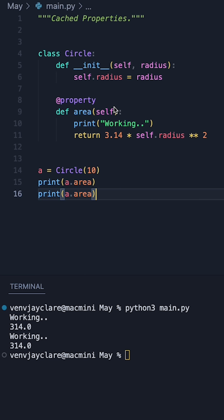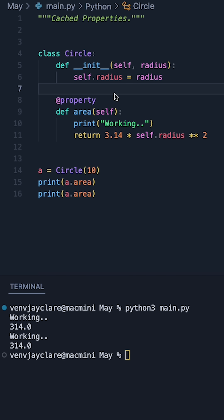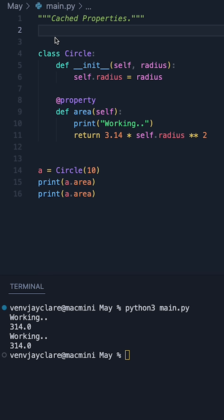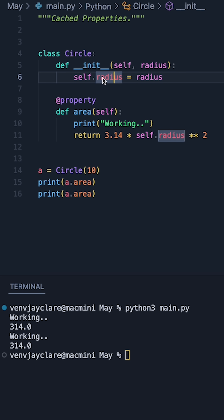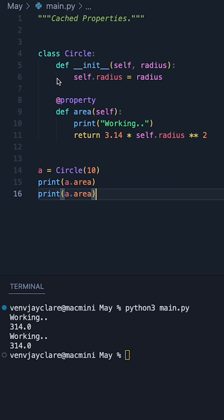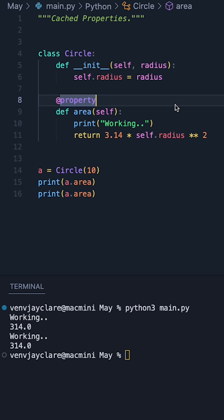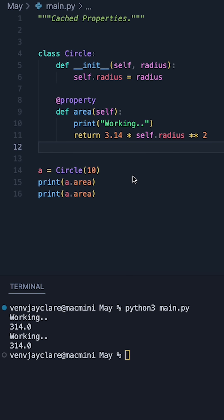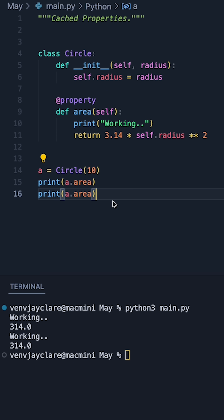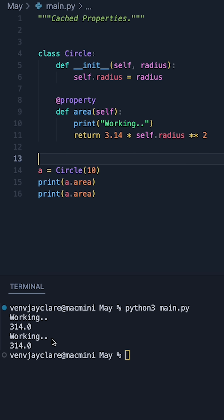If you're really into getting your Python code to be as efficient as possible, one thing you should take advantage of is something called a cached property. To show how this works, I want to compare it to a regular property. Given my circle class, we have a property called area and I've done a print statement to simulate some computation happening. So when I create an instance and then ask for the area twice, we can see 'working', then the result, 'working', then the result again.